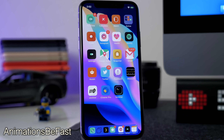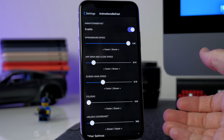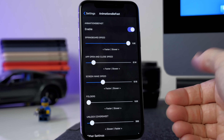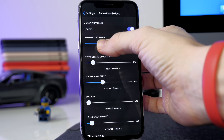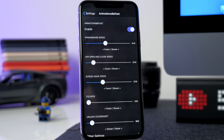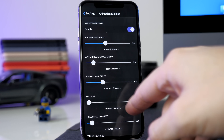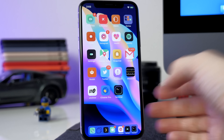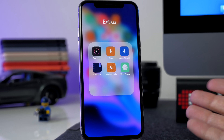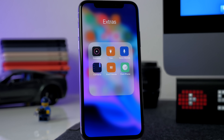Another tweak you've probably noticed as I've been scrolling through and opening applications is Animations Be Fast. This speeds up all the animations on your device to make your phone feel snappier. In the settings panel the springboard speed slider is all the way up to one — lower it to make animations faster, since that's the time it takes. You have the same for app open/close speed, screen wake-up speed, folders, unlock, and cover sheet. Folders, for example, have no animation at all — tap and it opens instantly.